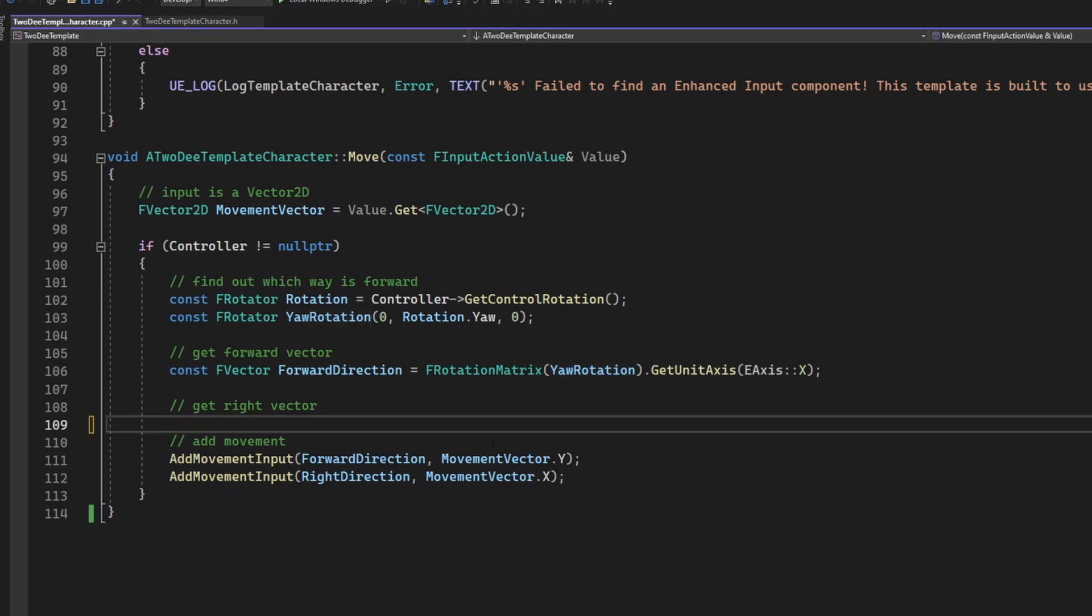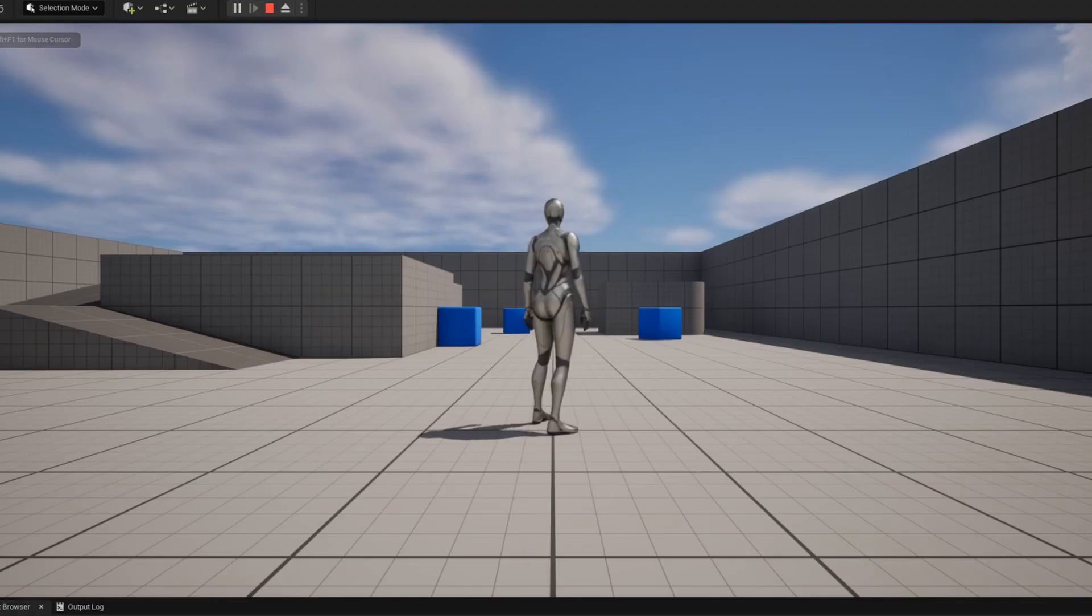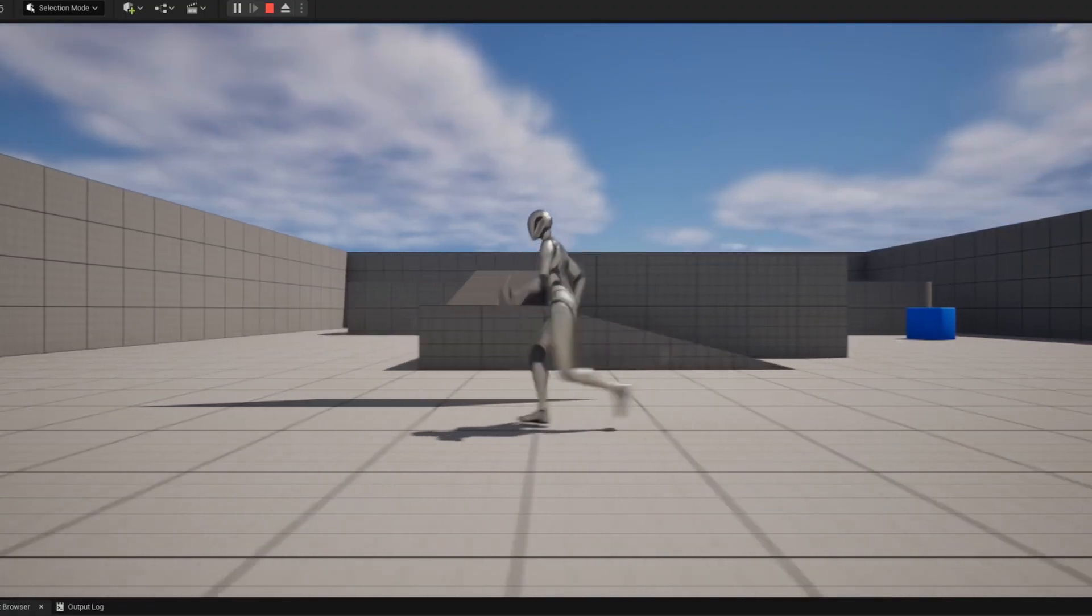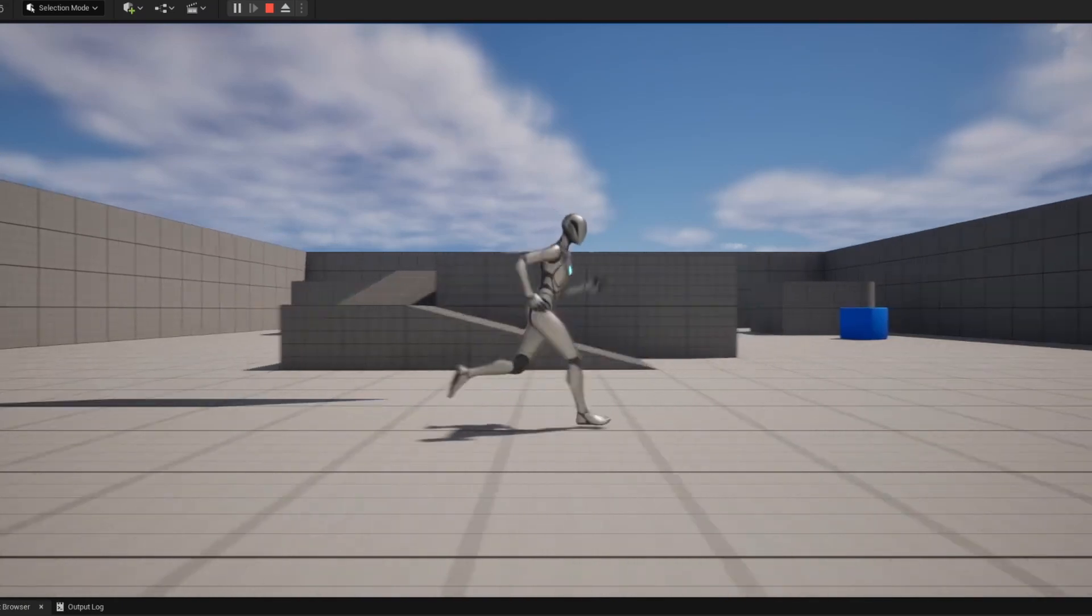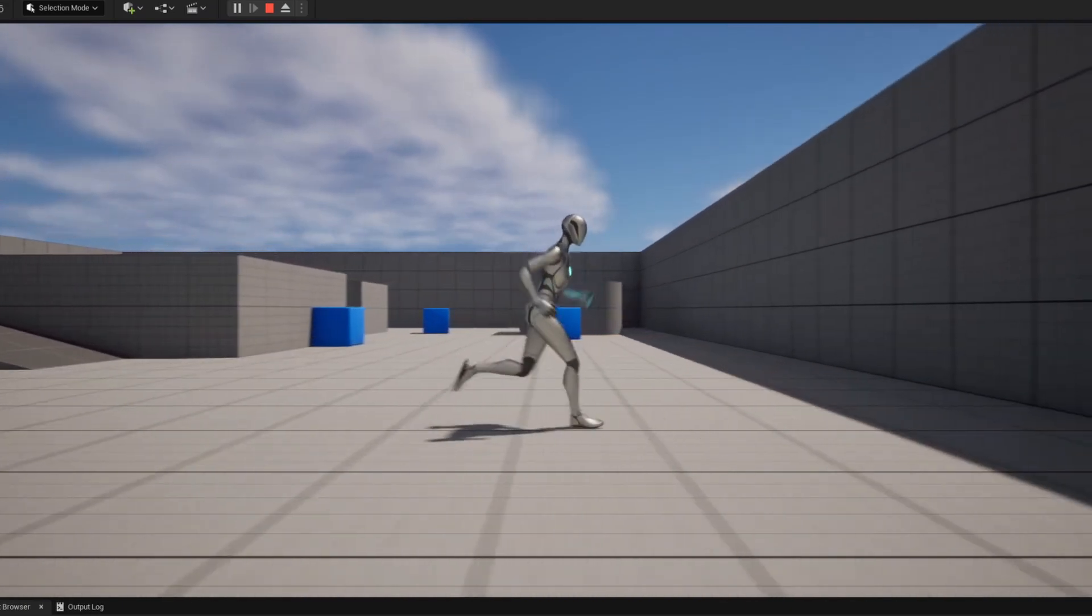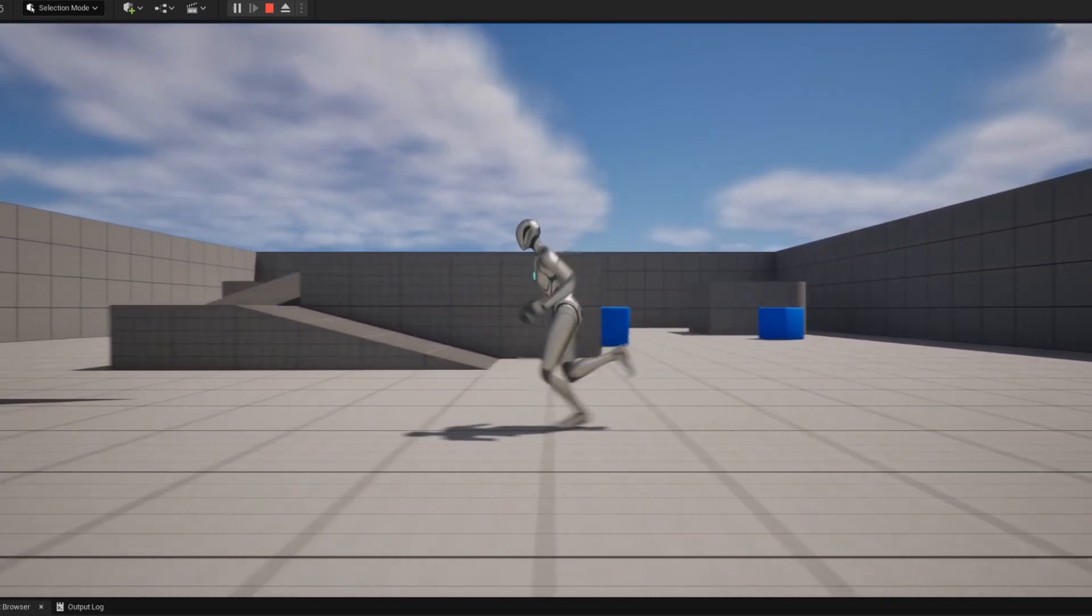Now you would probably be thinking to yourself that you just need to remove everything related to the right direction from the code and then you'll be good to go, right? Wrong! Look what happens if we do that. So in this case we did properly limit our character to one axis, but it's not moving on the right button presses. I'm pressing W and S here.